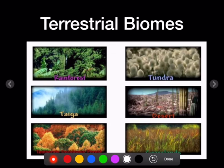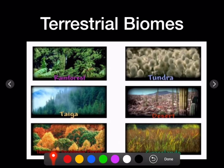There are six major biomes. The rainforest is characterized by warm temperatures in the tropics, a lot of rain, and is very warm. There is a great deal of biodiversity in this location — actually the most biodiversity that we will see.